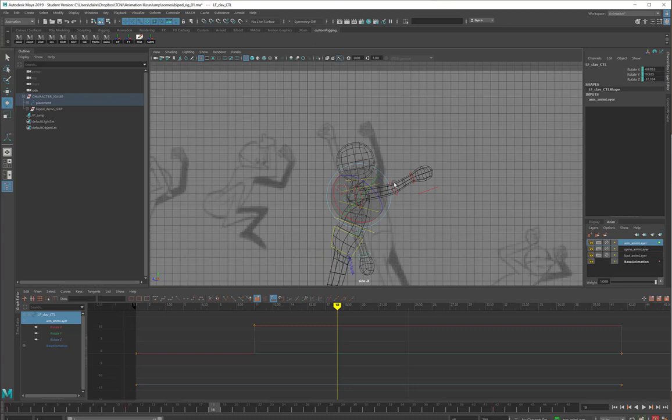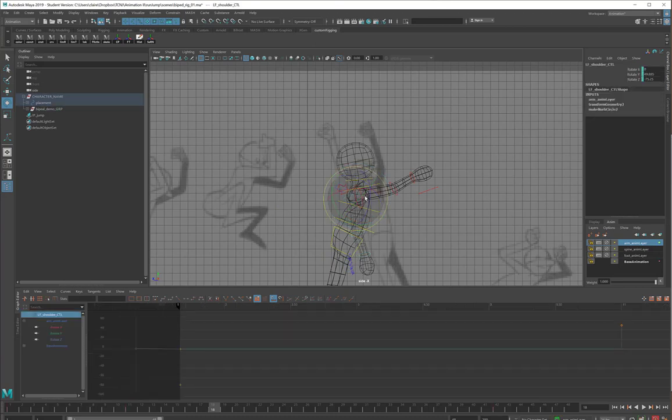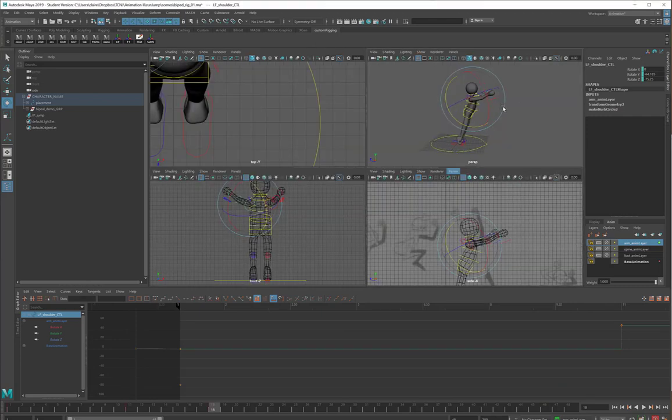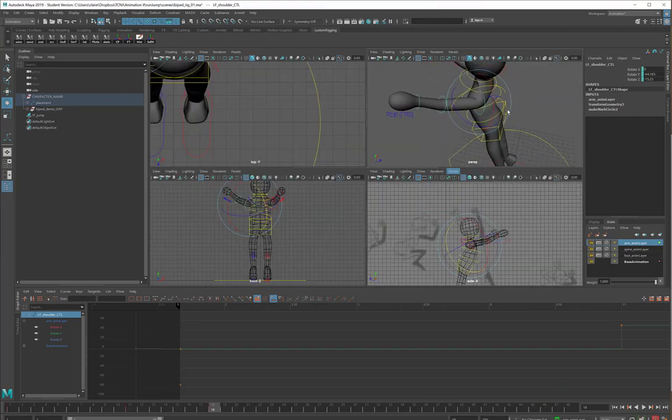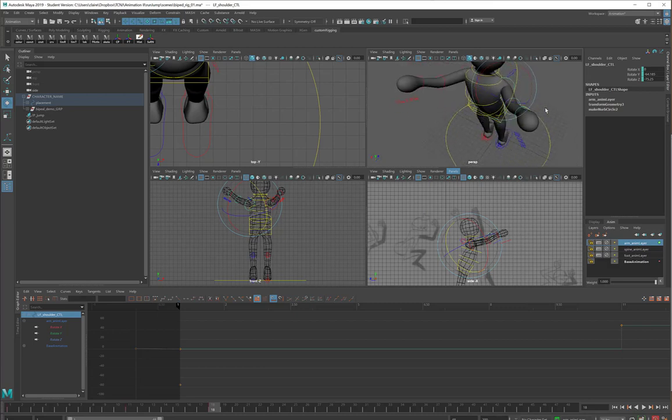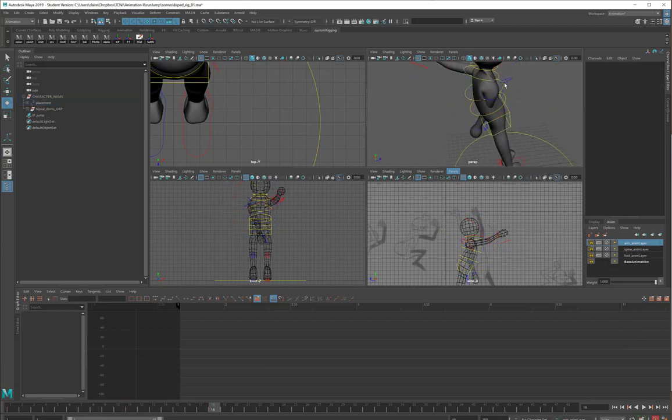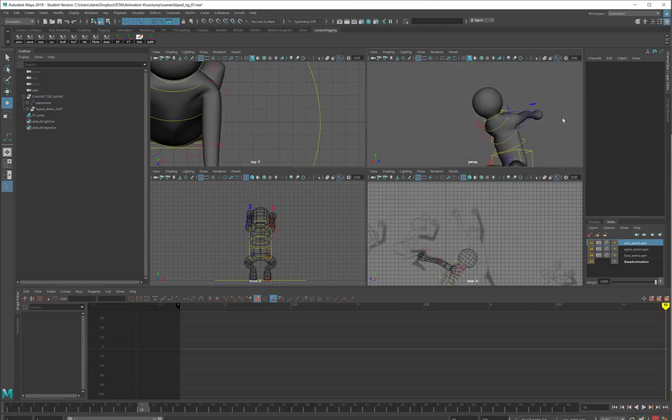Same thing on the other side. A little bit from the clavicle, and then most from the shoulder, and it was not the angle I was expecting. But that looks kind of okay. I should probably go back and just see what I've done. No, that looks fine.